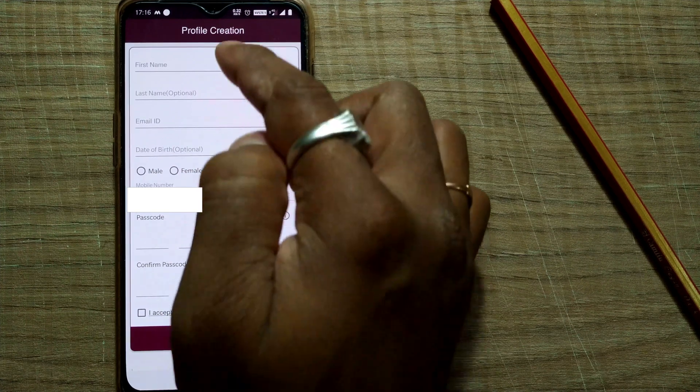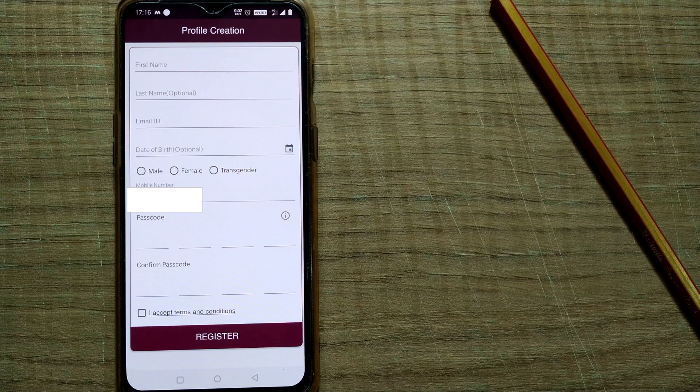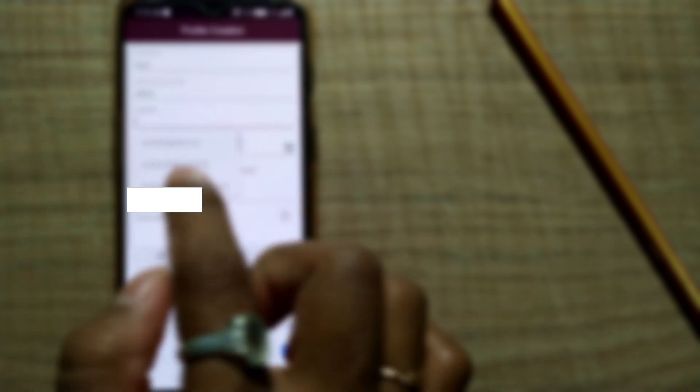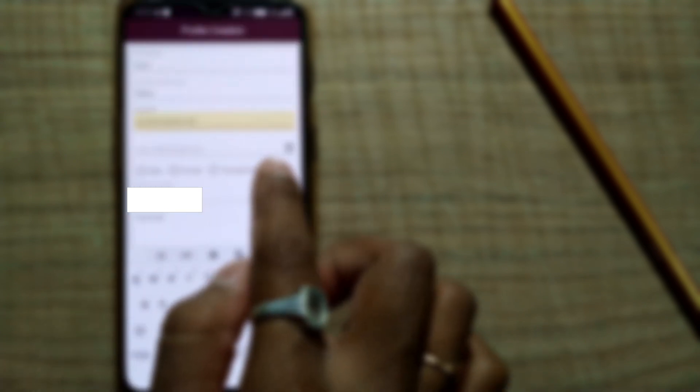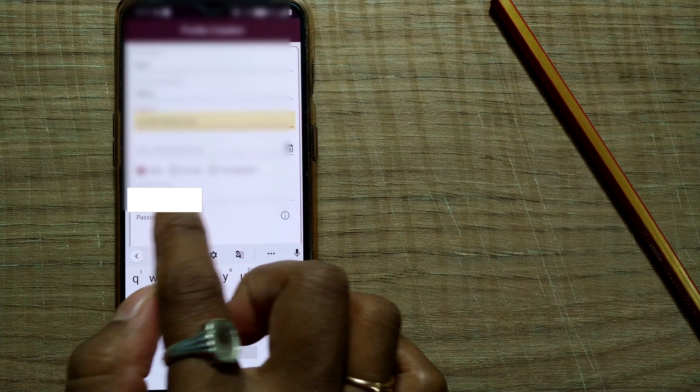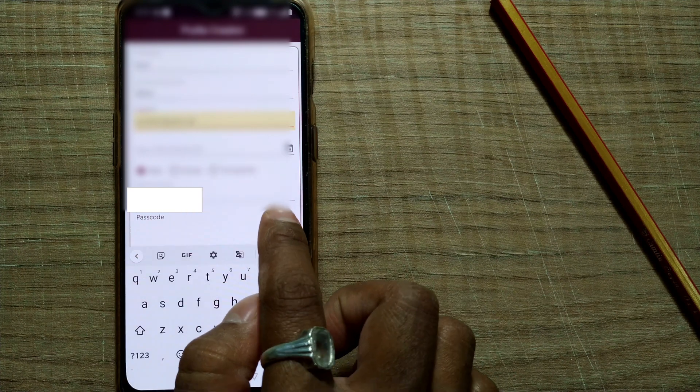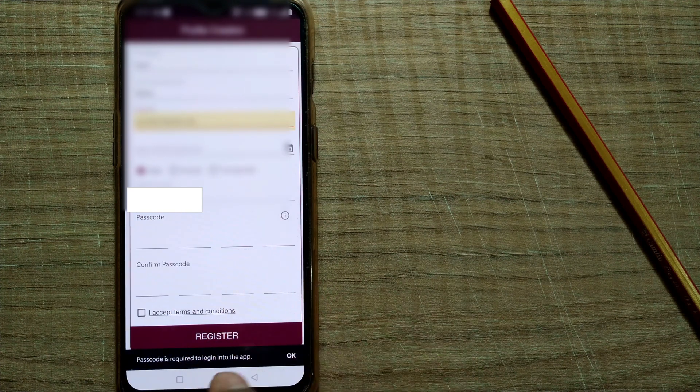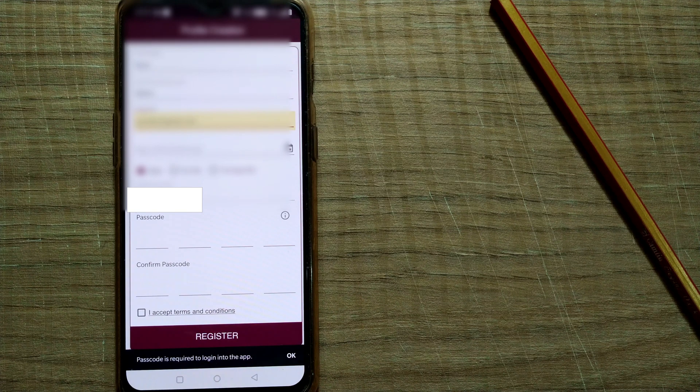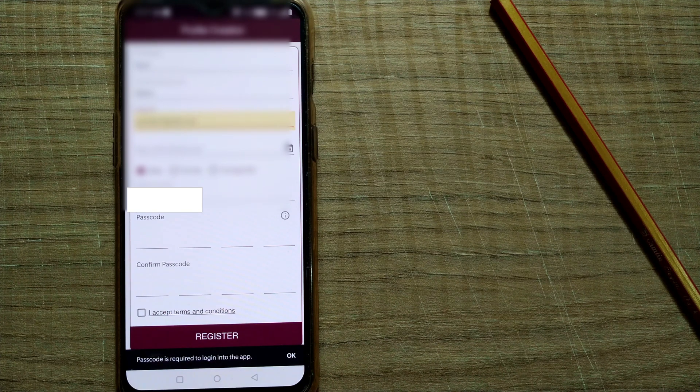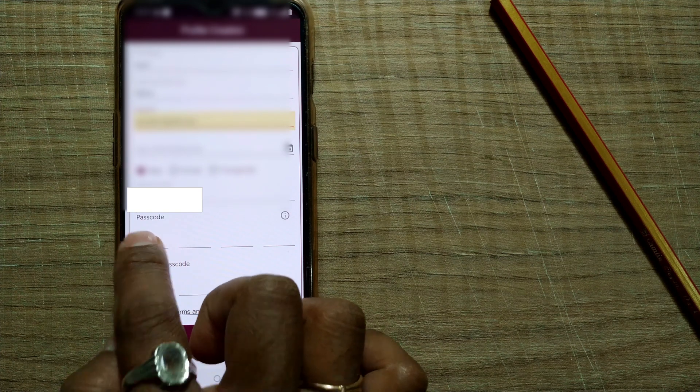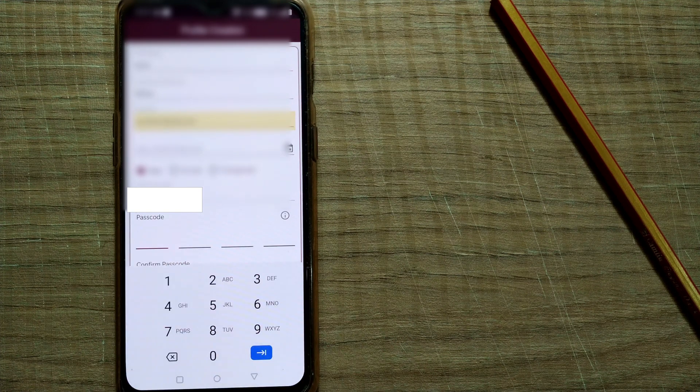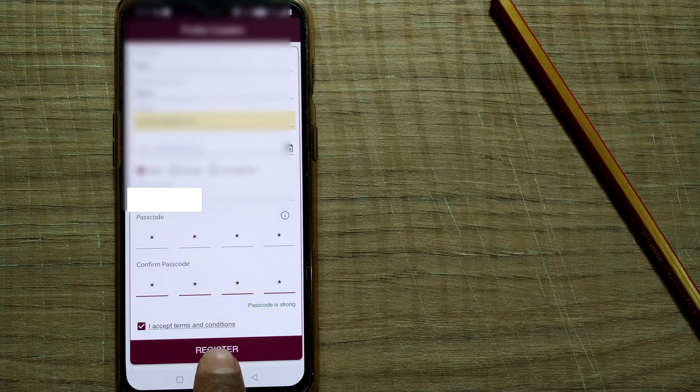So here this page will come up. What you need to do is enter your first name. I'll enter my first name, last name, then email ID, then date of birth. Date of birth is optional, so I'll just skip it for this video. Your gender: male, female. What is this passcode? Passcode is required to login into this app, so for logging in you have to put in a password here. So I'll just put something. I accept terms and conditions, then register.